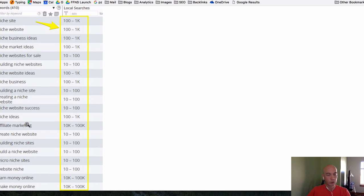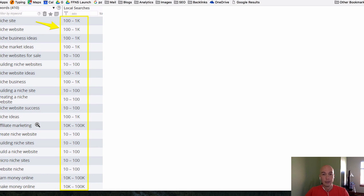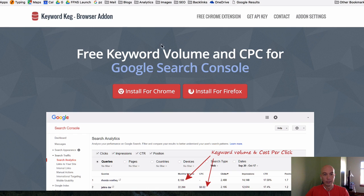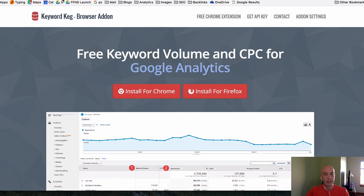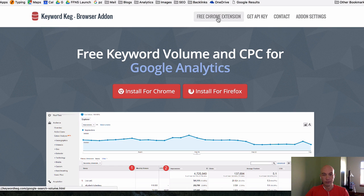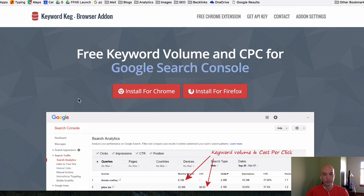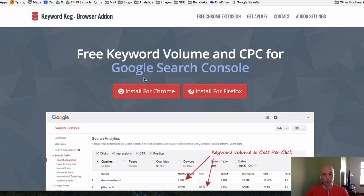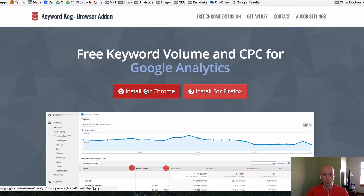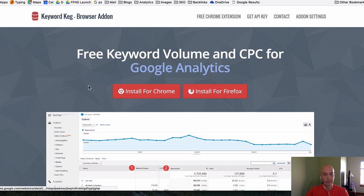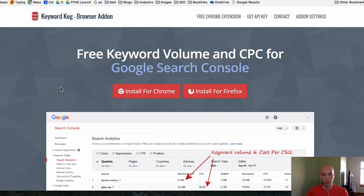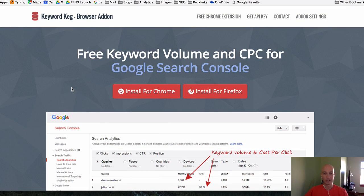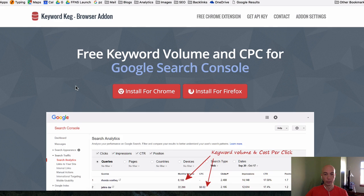These are huge ranges and not particularly helpful to anyone. What you can do is head over to keyword keg.com and then click on the free Chrome extension. It will send you to this particular page and you can install it for Chrome or Firefox.